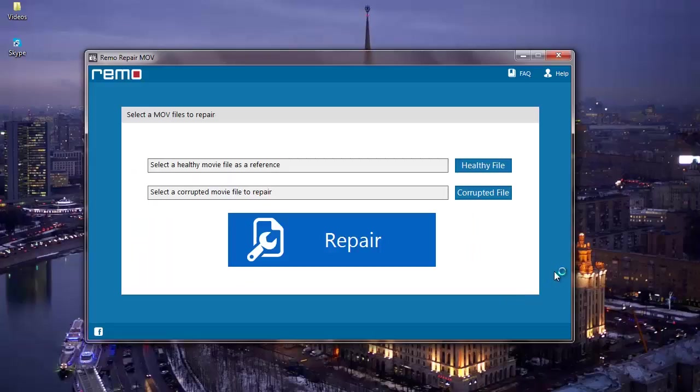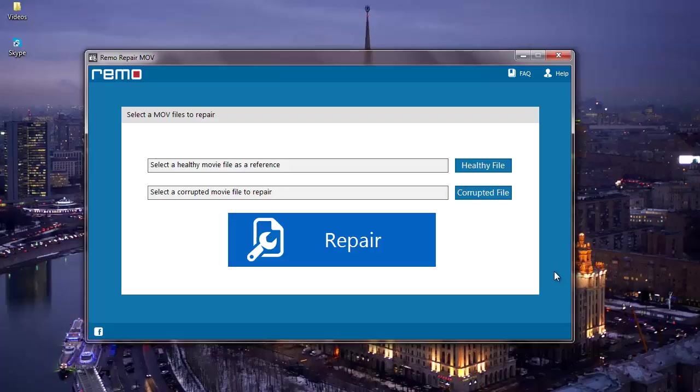Here's how the main screen of the software looks like. Here on the main screen, I find two buttons: healthy file and corrupted file.